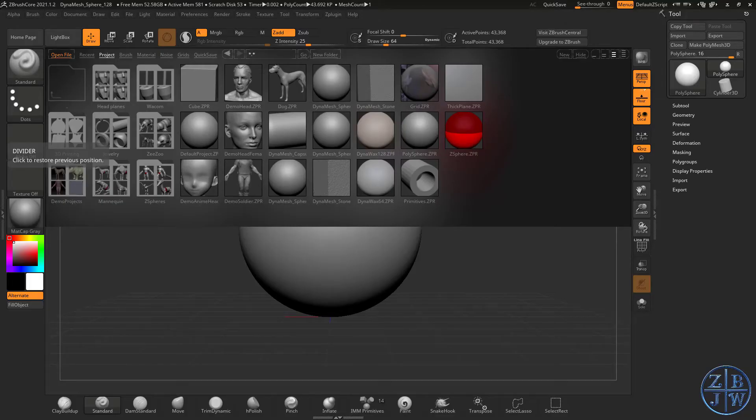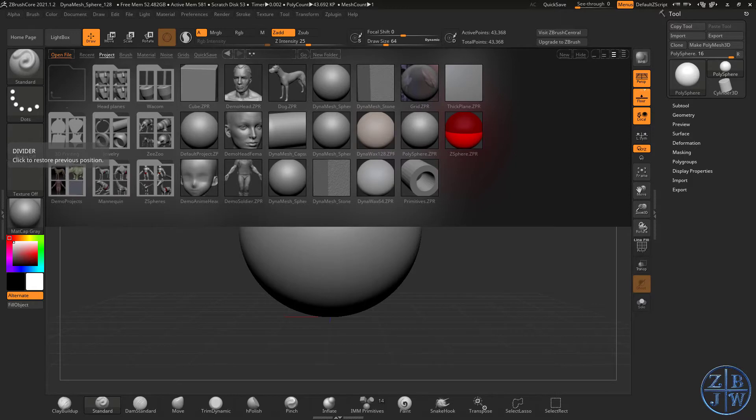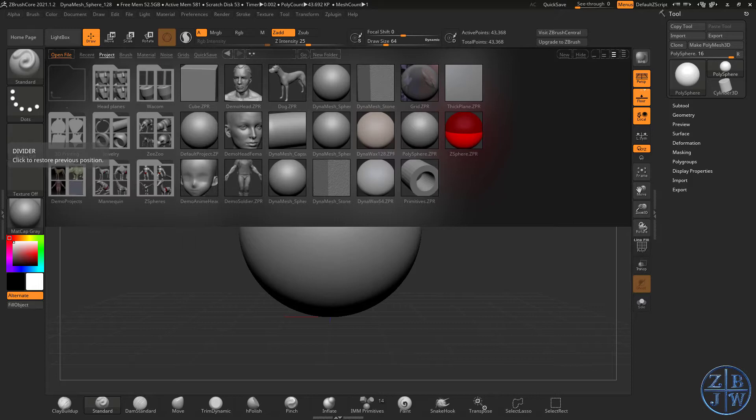Hi, this is Eric Keller for ZBrush Jewelry Workshop. In this video, we're going to continue exploring ZBrush Core 2021, which is a light version of ZBrush, and we're going to explore some slightly more advanced techniques. We're going to make a Dumbo Octopus Ring and use ZSpheres as a way to start the geometry for a ring.